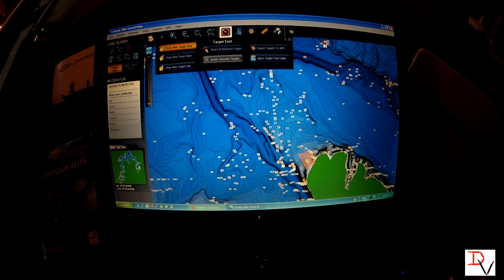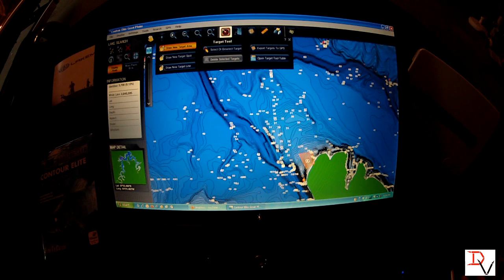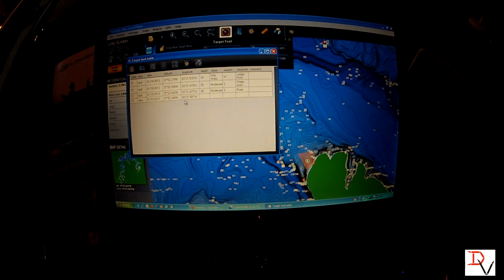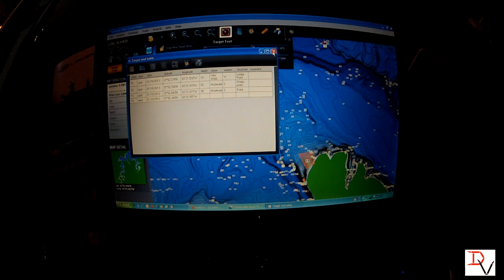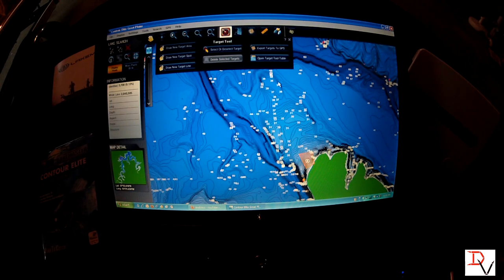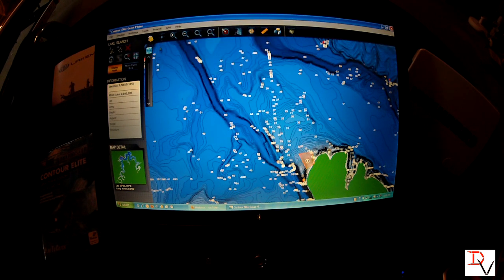We double-click the last time, no comment needed, and it shades it in. You can open the target tool and see T4 as an area versus a spot, and it's giving us the longitude and latitude of T4 which is going to be the center of that spot. Those are some neat things about target areas that you can set up to help you pick spots out at home on the computer and go back to fishing.